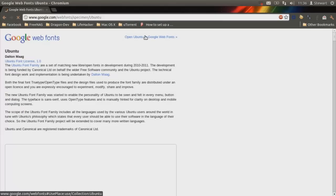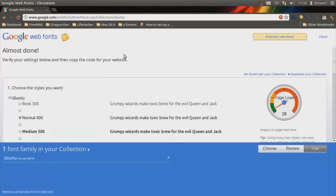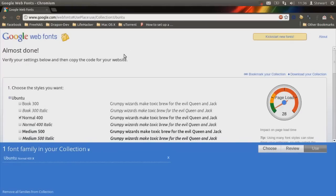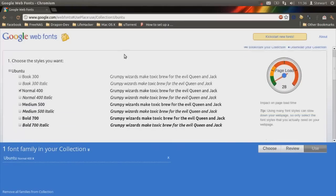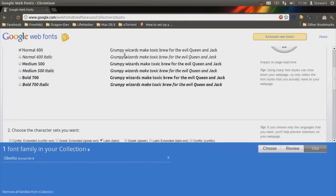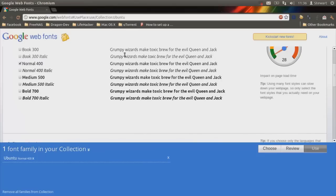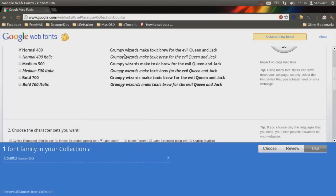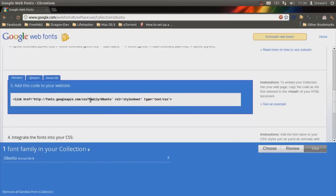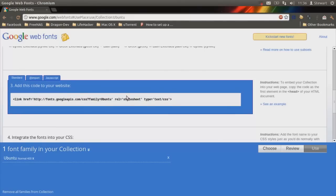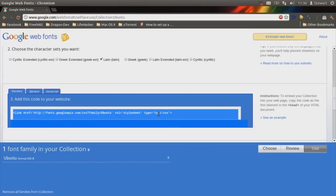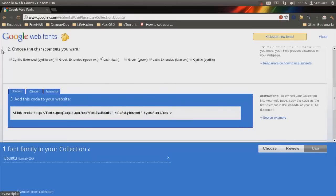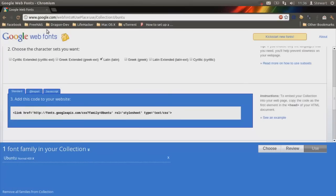And then open in Google web fonts. Lovely. Alright. So I'm just going to go for the normal 400 pixels. I don't know what that means. I think it's 400 pixels. Now, that'll impact my page load time by 28 milliseconds. Oh dear. So what I'm going to do is I'm going to copy and paste this code that comes up down here. This is in code 3. It says link HREF HTTP Google APIs CSS family then Ubuntu relative style sheet type text CSS. You're just going to copy that.